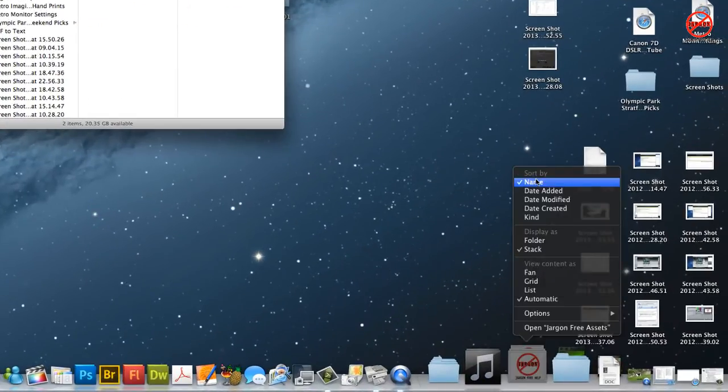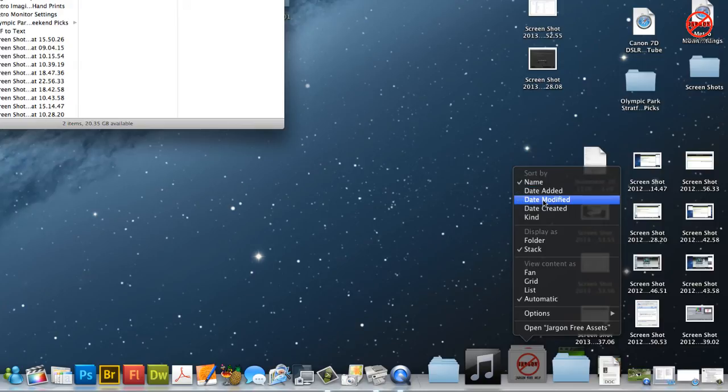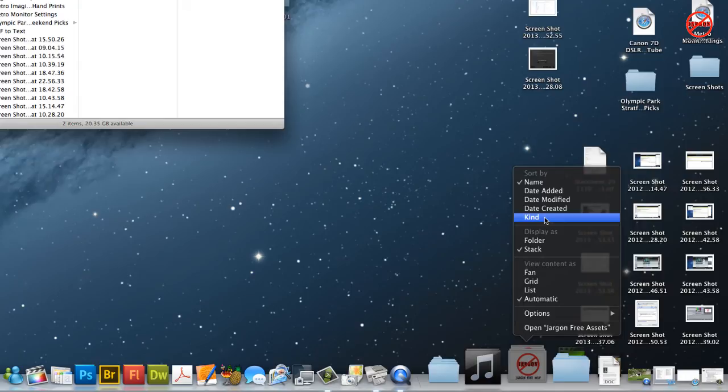So I can change how I want them sorted such as by name, date added, date modified, date created or kind. So it'll group them say by JPEG or a movie or a document and so on.